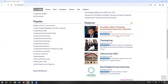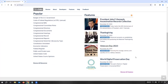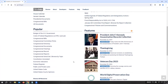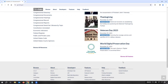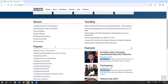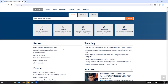Here we have the John F. Kennedy assassination records collection, Thanksgiving, Veterans Day, and so forth — they list some of the popular ones. If you need any assistance figuring out how to search within this, there are also tutorials and handouts under the help section, and other resources on how to find information. They try to make it as easy and transparent as possible.